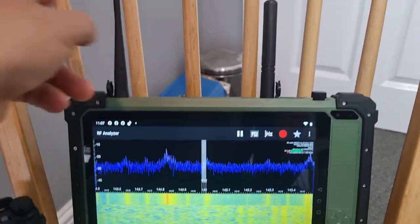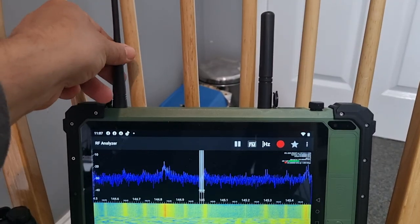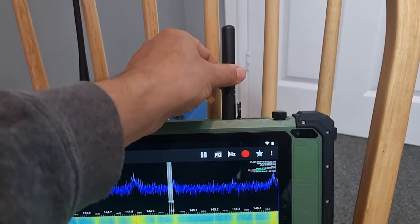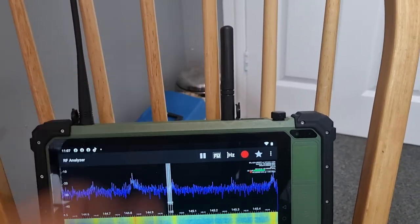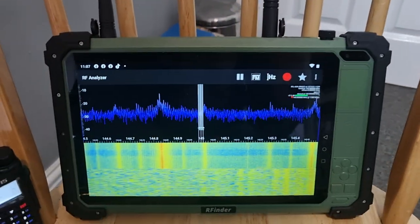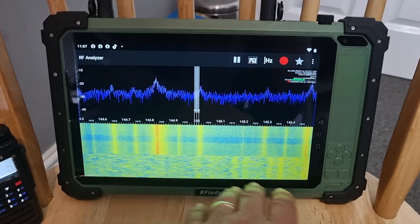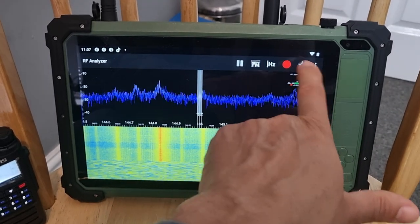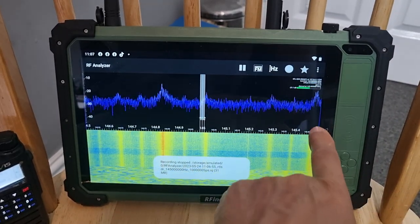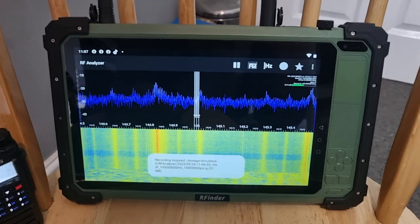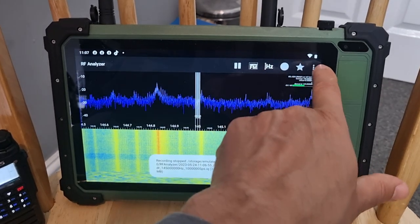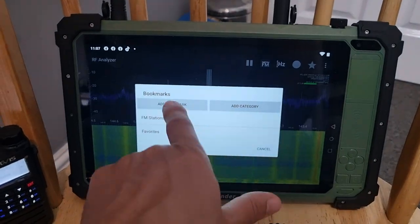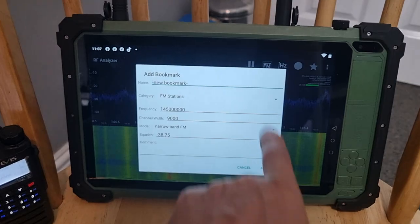The antenna - so this one's for the analyzer, receive only. This is the TX/RX DMR UHF VHF. Let's stop the recording, it will save it somewhere. You can add favorites as well - look, you can see that, even add a category.